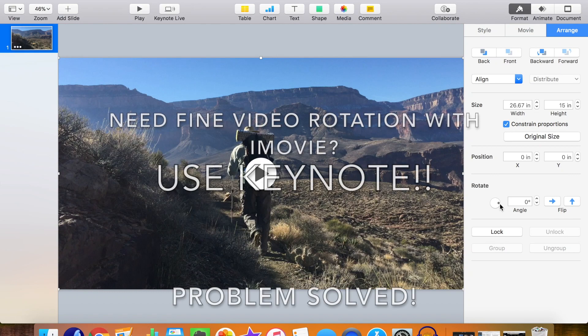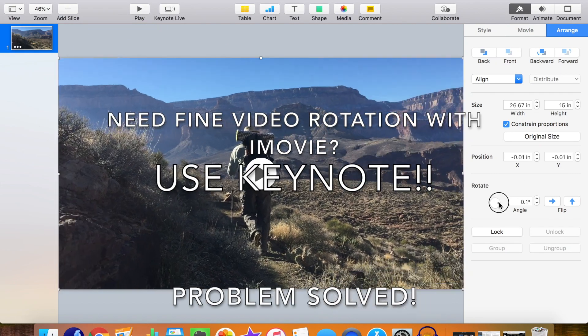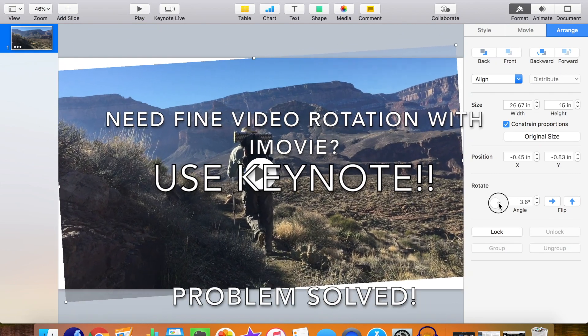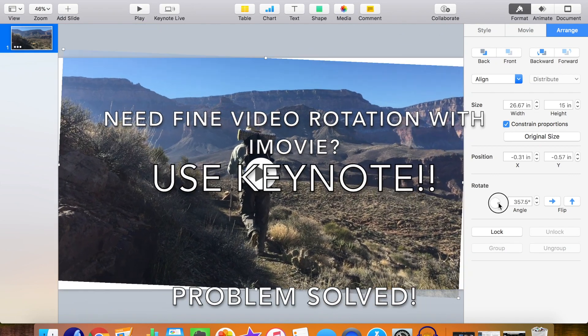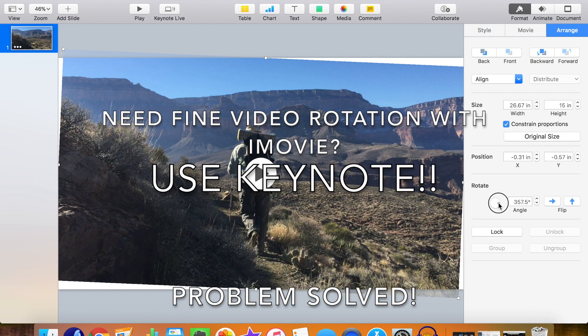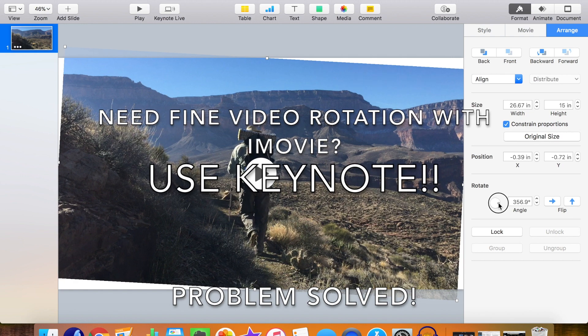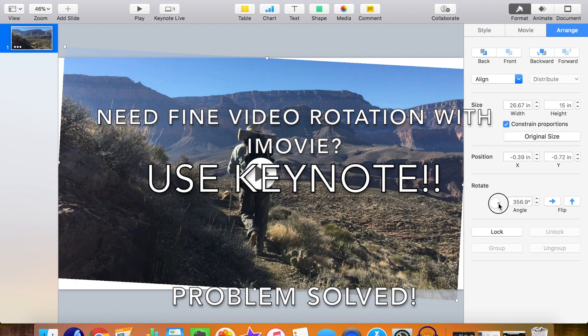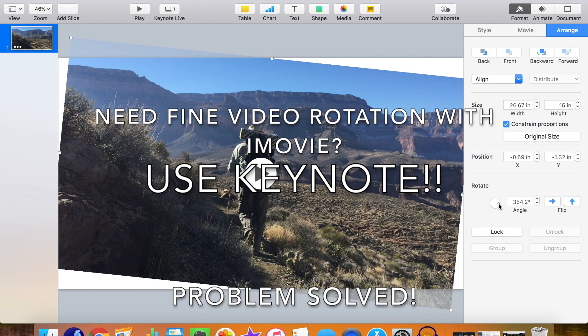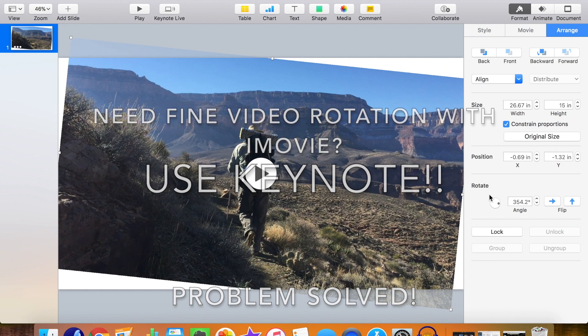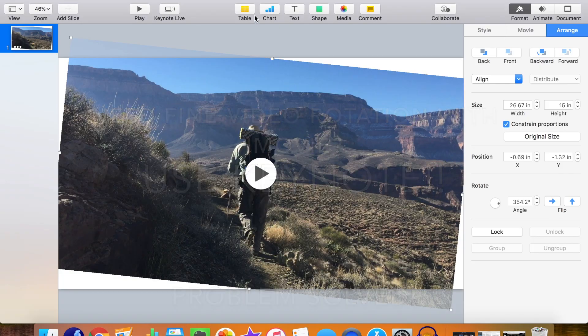If you've been using iMovie to edit your videos and you're frustrated because it doesn't have a way of doing fine rotation of videos, in this video I'll show you how to use Keynote.